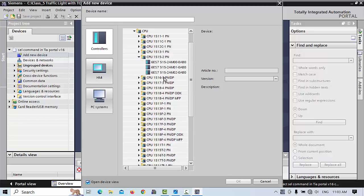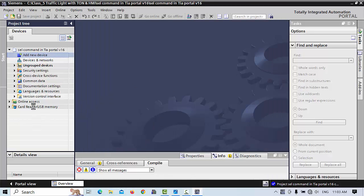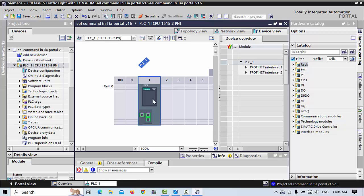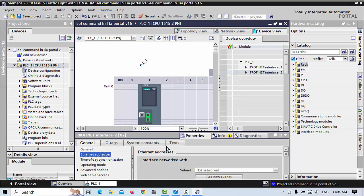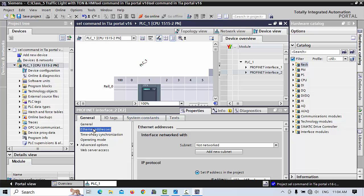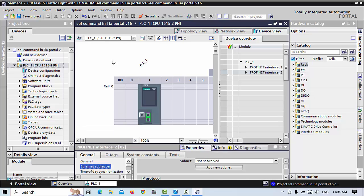I am using a simulator because I don't have a physical PLC right now, so we will practice with this simulated PLC. When you get the physical PLC hardware, you can select it and download to the PLC. You can check the IP address by double-clicking on it or going to Properties, then Ethernet address. You can see here 192.168.1.1 — I will not change this address.